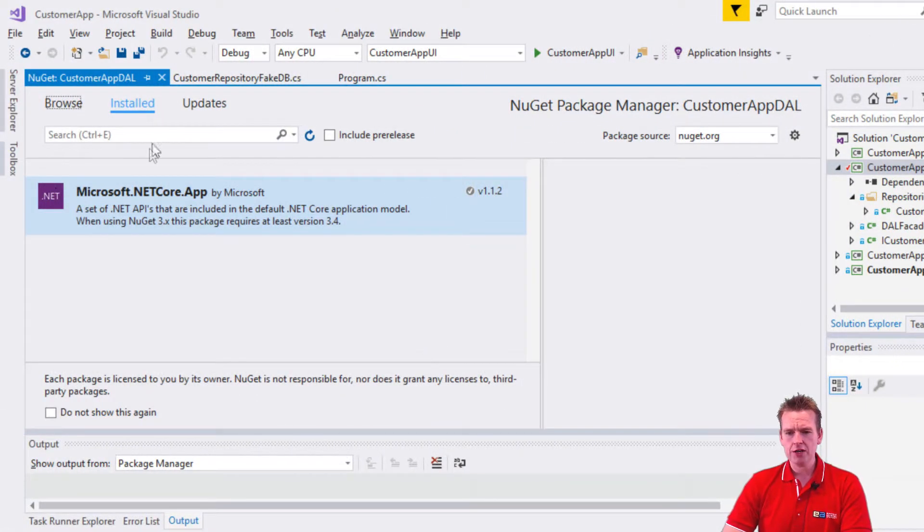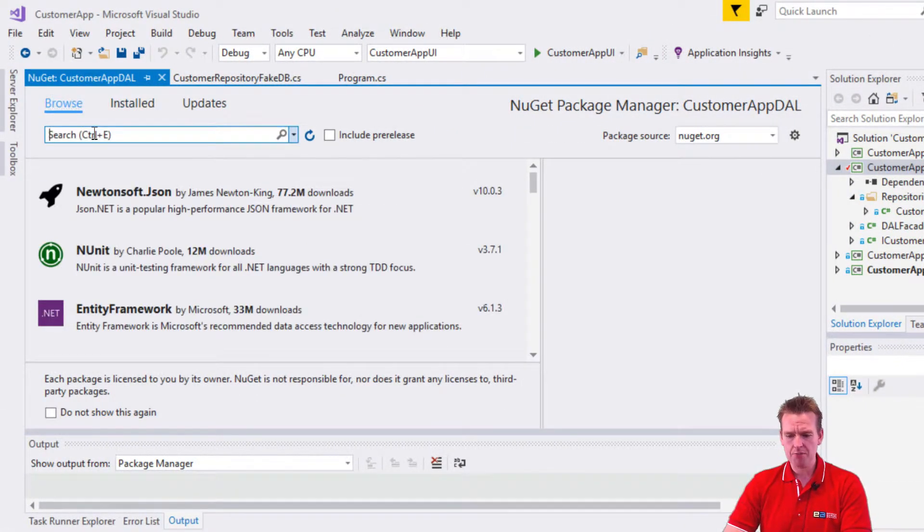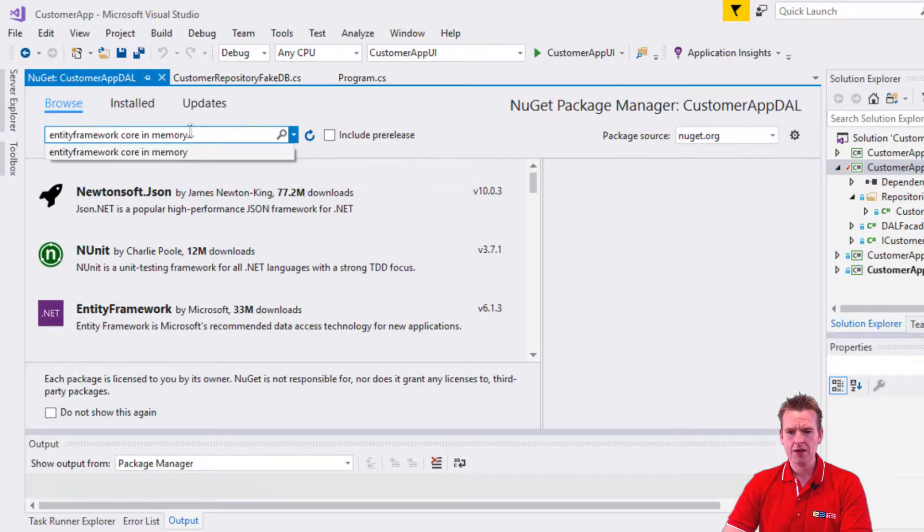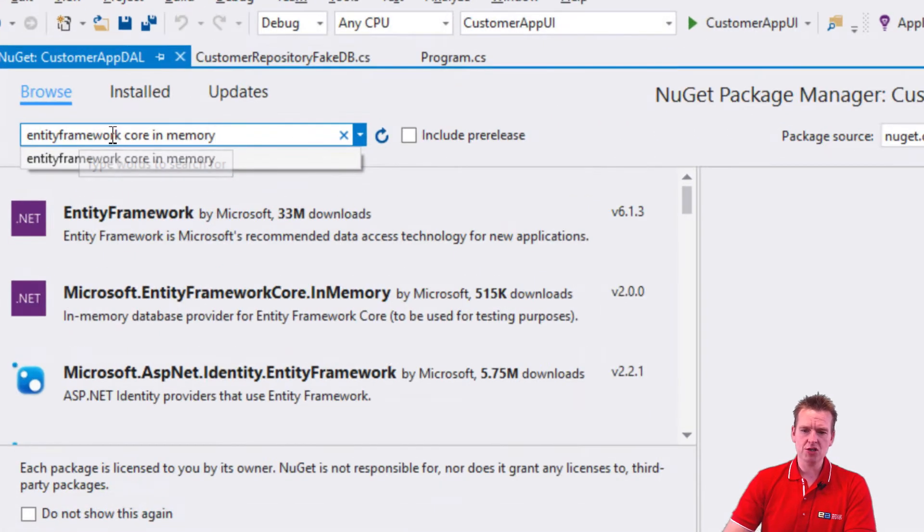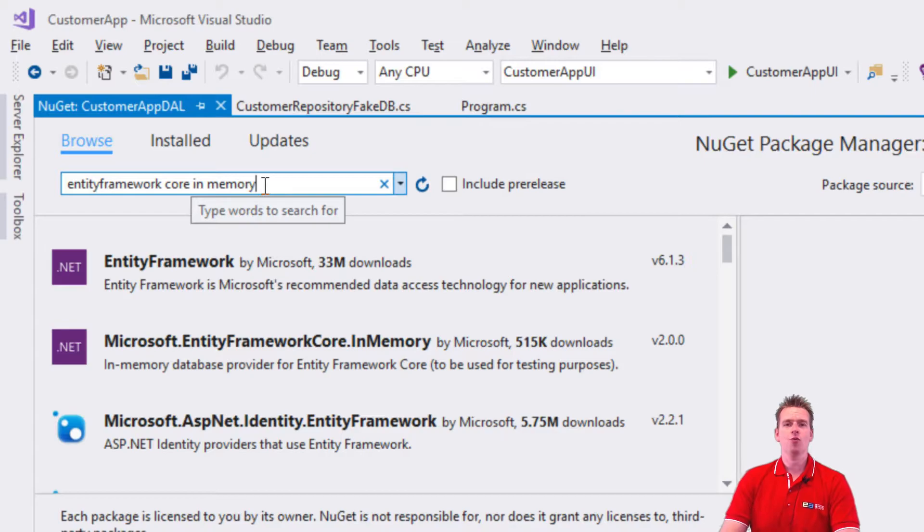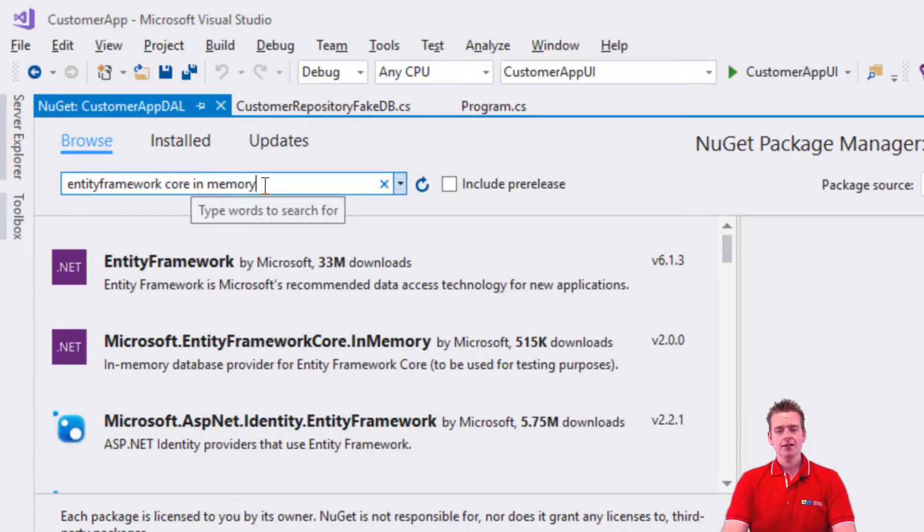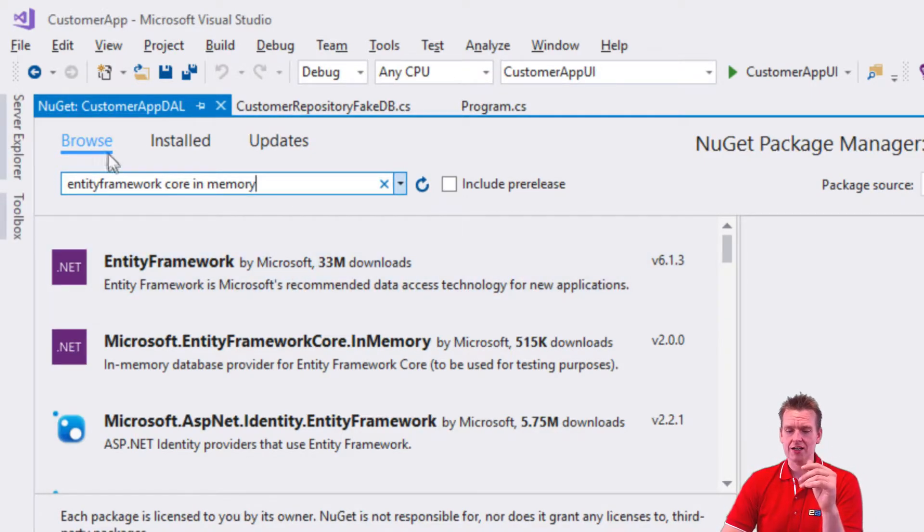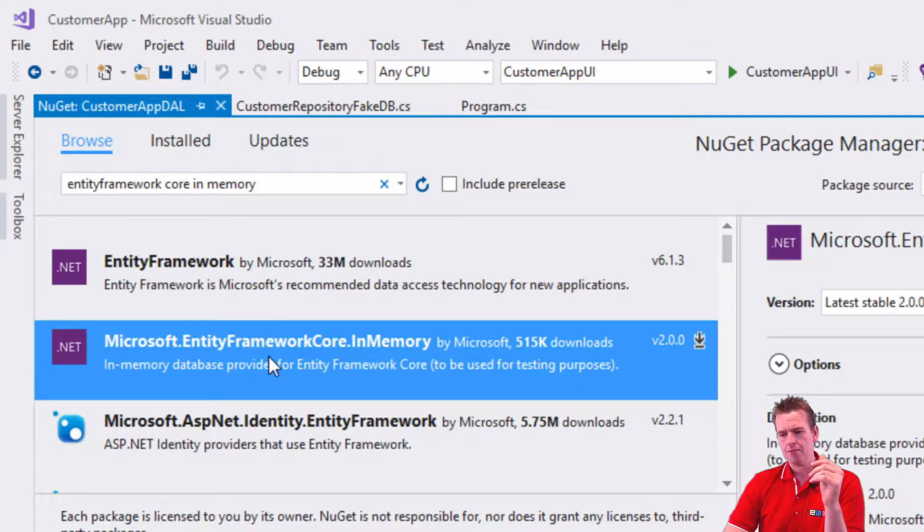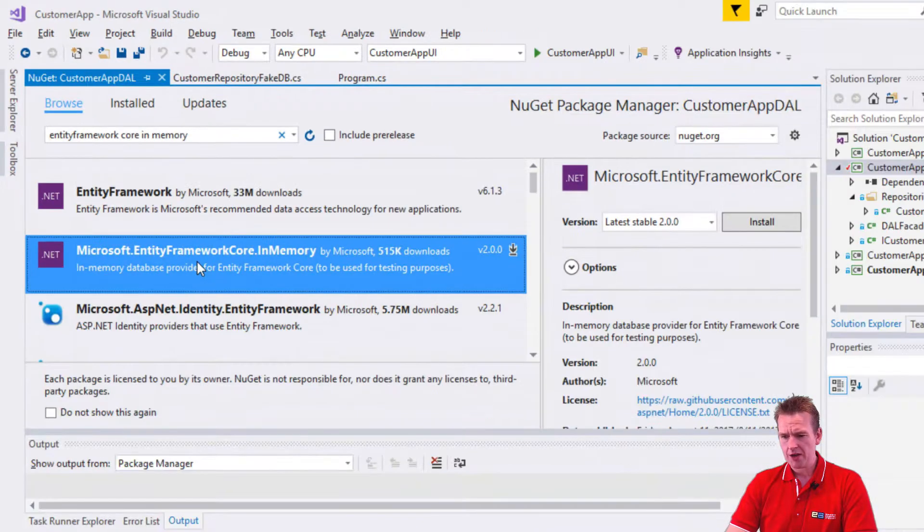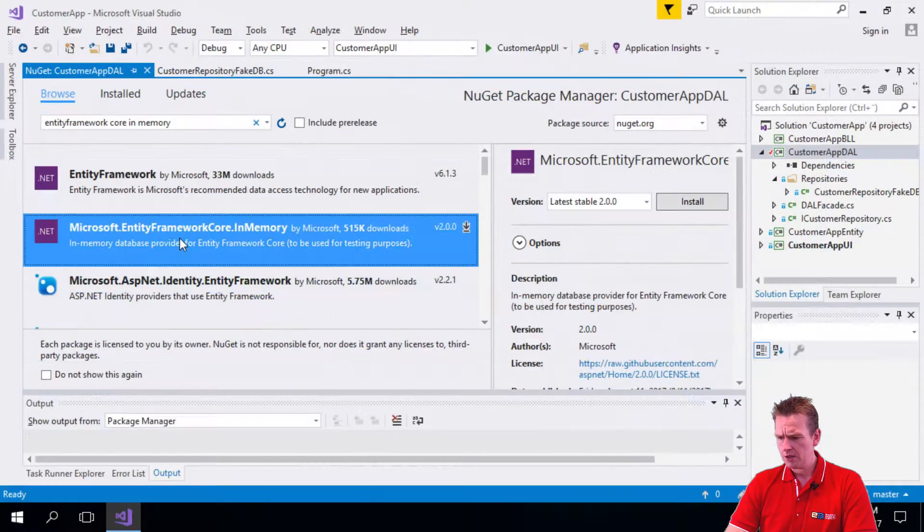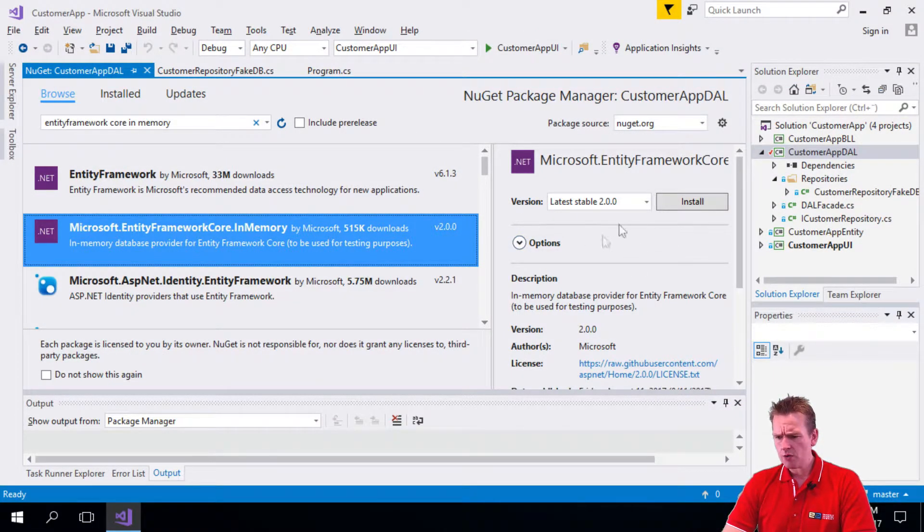I'll go in here and go into Browse, and here I'll paste in Entity Framework Core In Memory, just like I did in the last lesson on the website. I'll do the same here - the browser is pretty much just a link to the website. And here we have it: Entity Framework Core In Memory. There's a lot of downloads, about half a million.